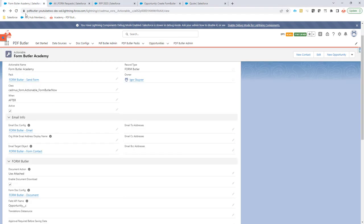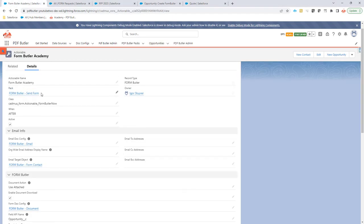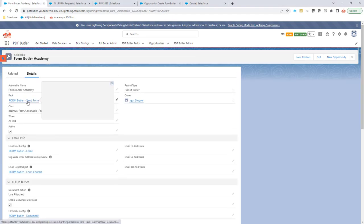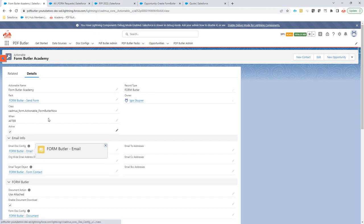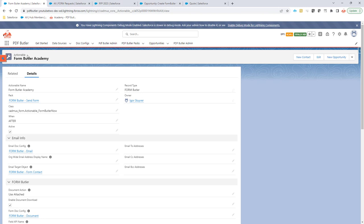For that, we're first going to create a FormButter config, an email, and a pack with an actionable. That is all explained on the Academy. For this case, I already have an actionable, and I'm going to assign it the class called ActionableFormButterNow. This is important - it has to be this class for this functionality.